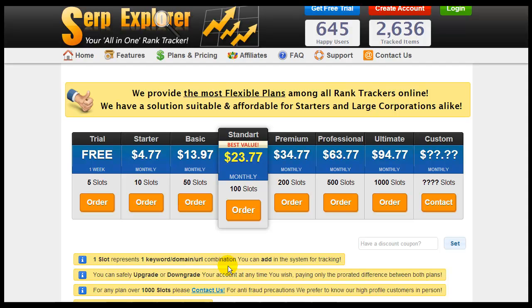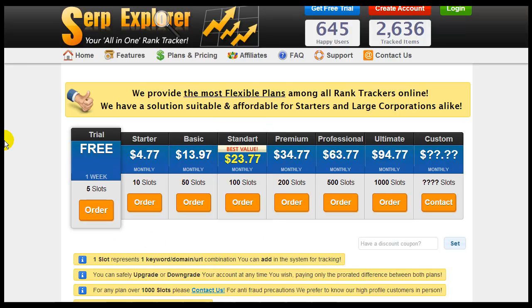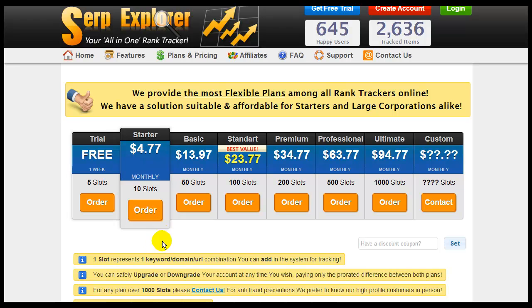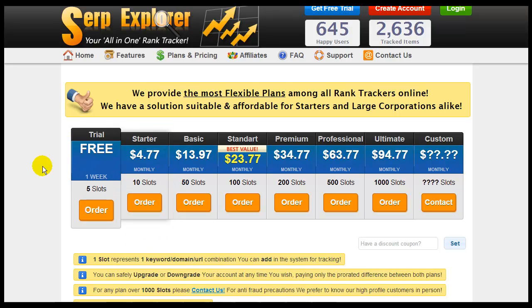In this video we're going to be going over Rank Tracker SerpExplorer. The starter point is $4.77 a month which gives you 10 slots.